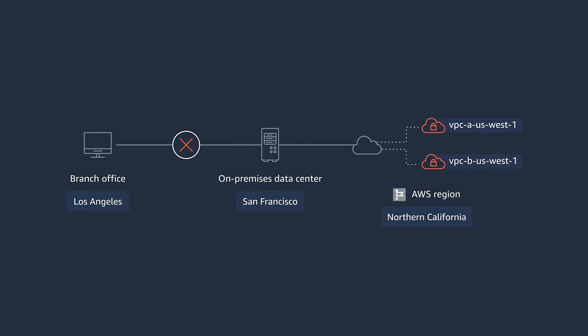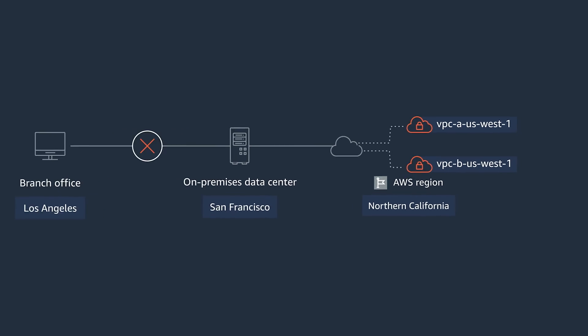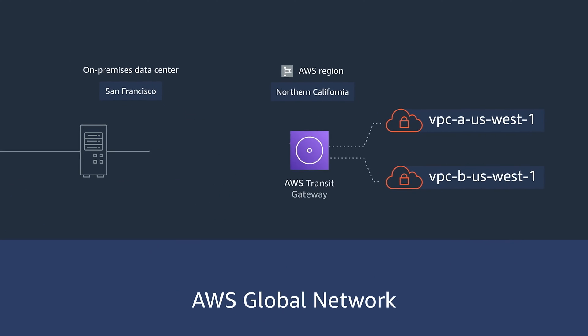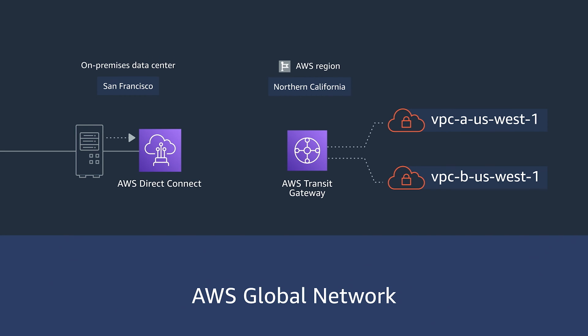It allows you to connect Amazon VPCs, AWS accounts, and on-premise networks to a single gateway. And with inter-region peering support, it not only makes it easy to manage, but supports multiple connection types like software-defined wide-area networks or SD-WANs.